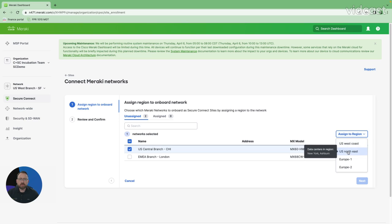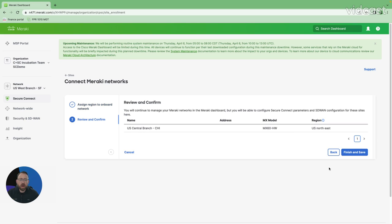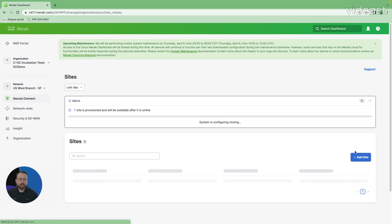I'm going to choose the U.S. Northeast for this site. Click number four. And number five is clicking next. I'll be reviewing my Chicago site being added to our Northeast region. And my sixth and final click is to finish and save.